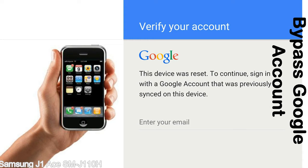This FRP lock is developed by Google, and we provide our FRP unlock solution for free. Today we are providing methods to unlock FRP lock phones. You can use this solution for almost all FRP lock devices.